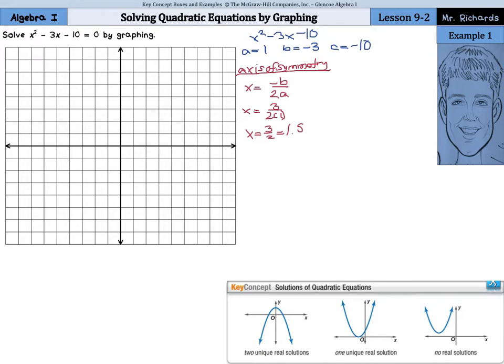And so 1 and a half is going to be our axis of symmetry. On our graph, counting up by 1's on the x-axis, our axis of symmetry of 1 and a half is going to be right here, and we can draw that in.